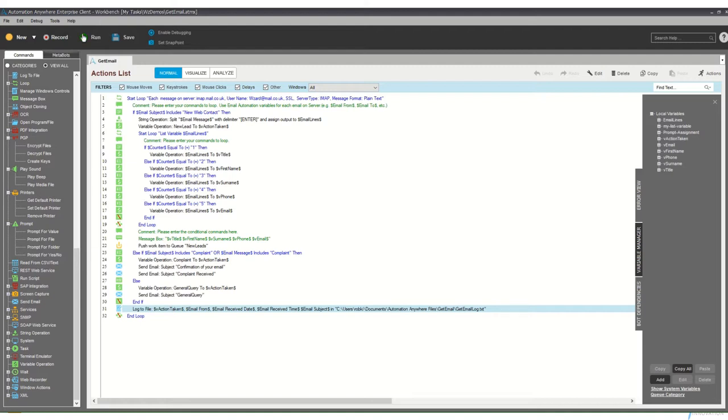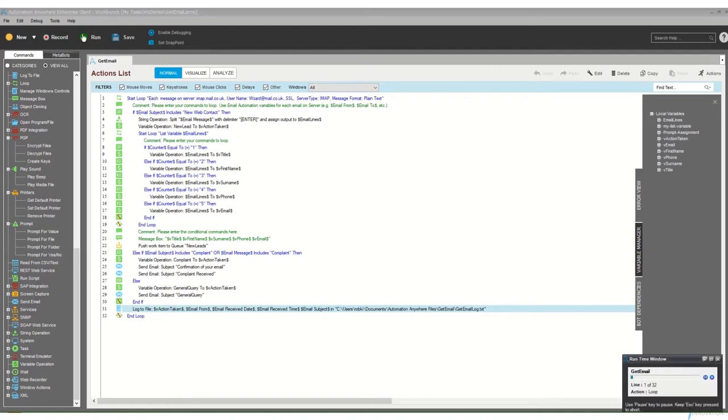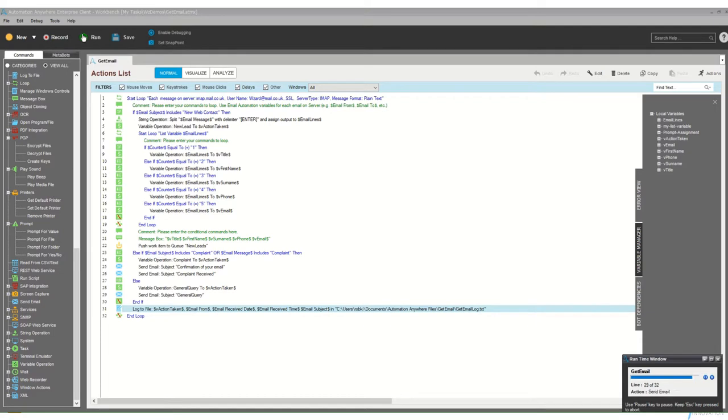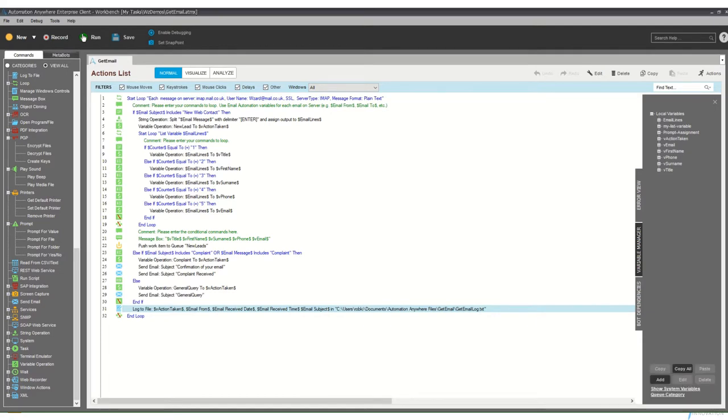So I'm going to run that now, and all we'll see down in the bottom right hand corner is it's stepping through the tasks that we've defined here. And you can see how quickly it goes through five email messages to route them through to their final destination.